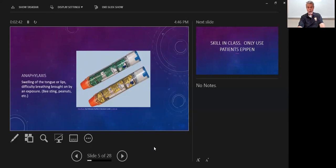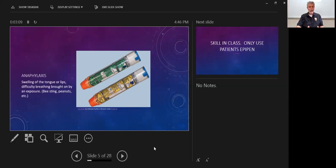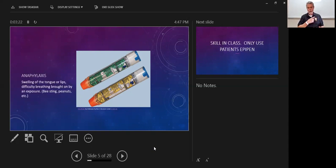Next is anaphylaxis. Anaphylaxis presents with swelling of the tongue or lips and difficulty breathing, and it's brought about by an exposure — bee stings, peanut allergies, latex, or any number of things people can be anaphylactic to. Anaphylaxis is different from a normal allergic reaction. A normal allergic reaction may include hives or itching, but what separates a typical allergic reaction from anaphylaxis is airway involvement. The bronchioles start to narrow, similar to what we saw in asthma, but there was some trigger for that.